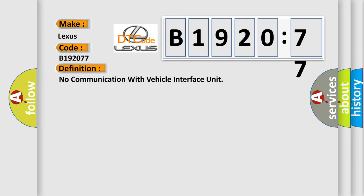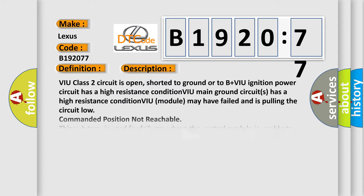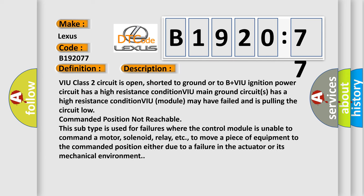The basic definition is no communication with vehicle interface unit. And now this is a short description of this DTC code.